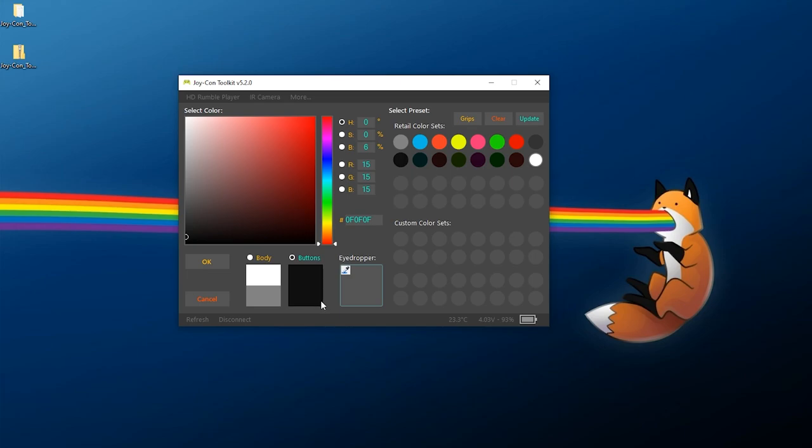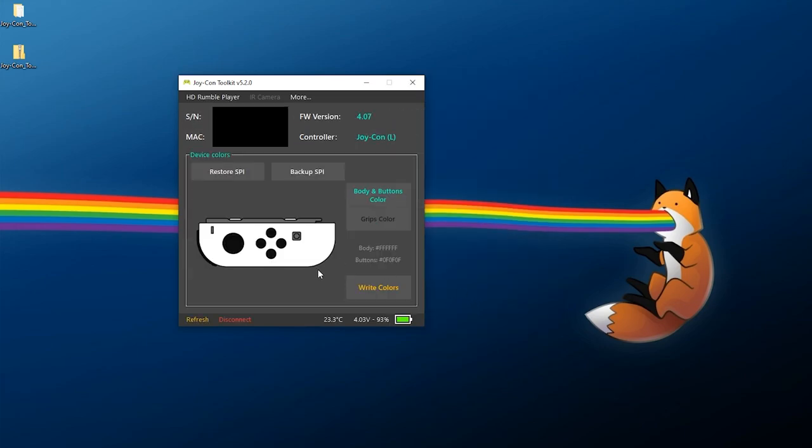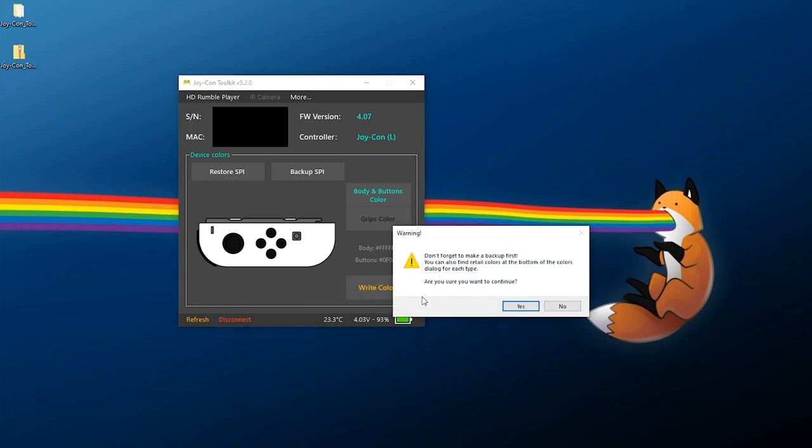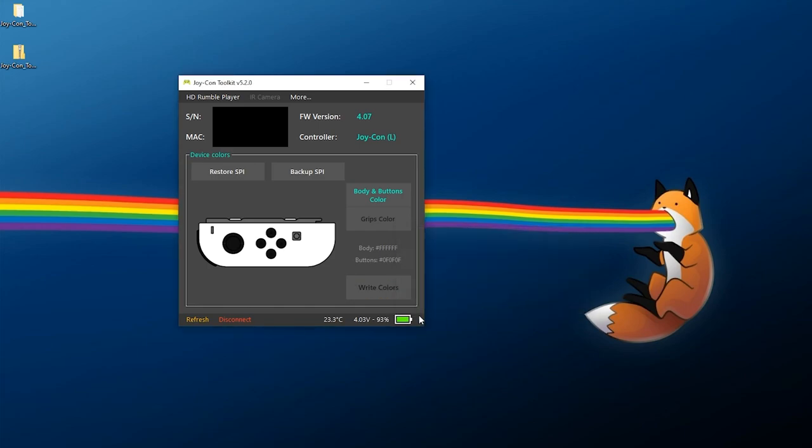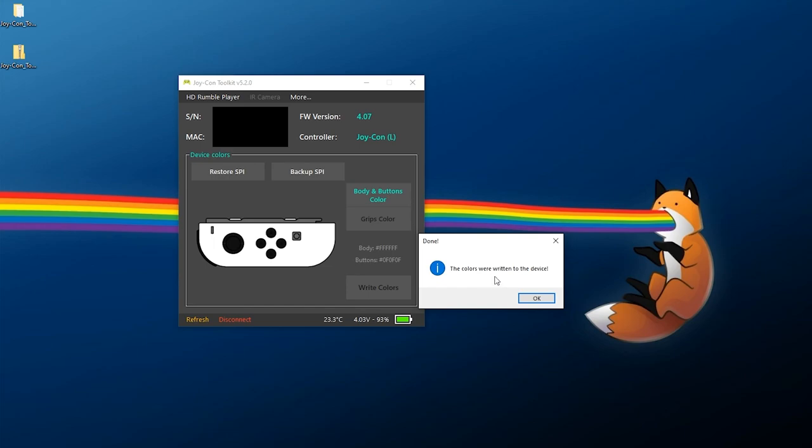And let's see, for the buttons we can change this as well. For my left one I have black buttons so actually I'm going to just keep those black and we can click on OK. And that's about what I need to do here. So we can click Write Colors. Don't forget to make a backup first, you can also find the retail colors at the bottom. Are you sure you want to continue? And say yes. The colors were written to the device.